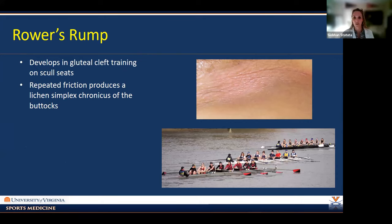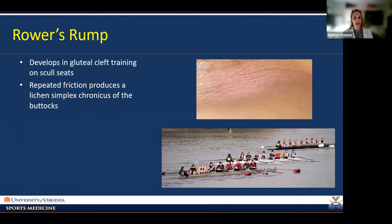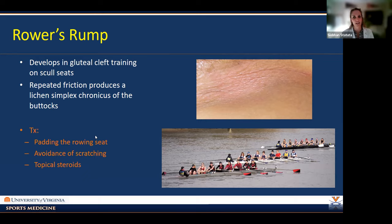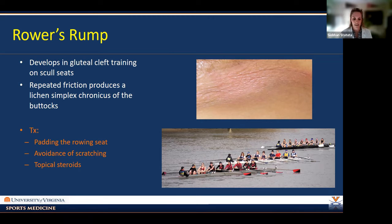Rower's rump develops in the gluteal cleft because rowers sit on hard skull seats moving forward and back. That friction develops a lichen simplex chronicus — a thicker, leathery-style skin with exaggerated skin markings. This type of skin is itchy, so the individual starts scratching, which perpetuates the process — scratching causes more skin to be deposited, creating a vicious cycle. Treatment: pad the rowing seat, get padded shorts, educate the individual to avoid scratching, and consider topical steroids to calm inflammation and break the cycle.